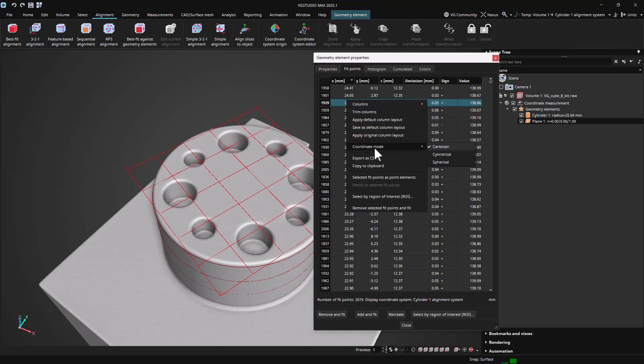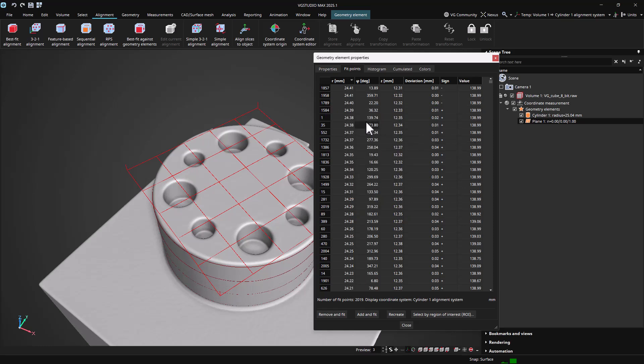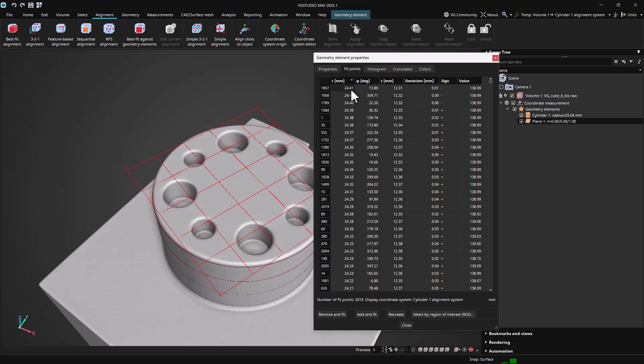Activating the cylindrical display makes it easy to select only fit points that are above a certain distance from the cylinder's axis.